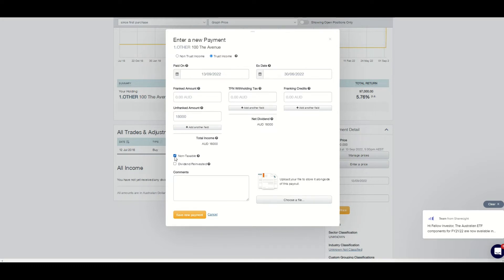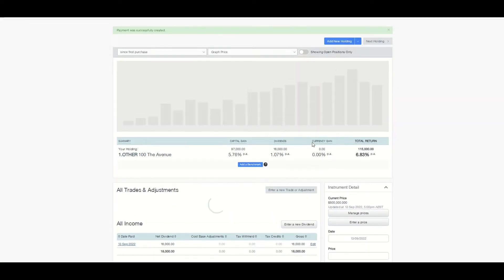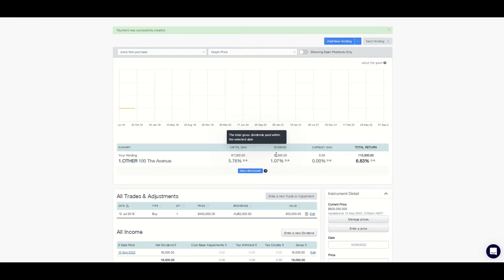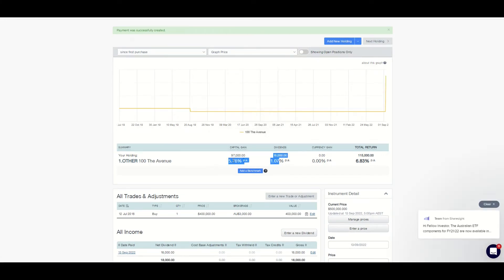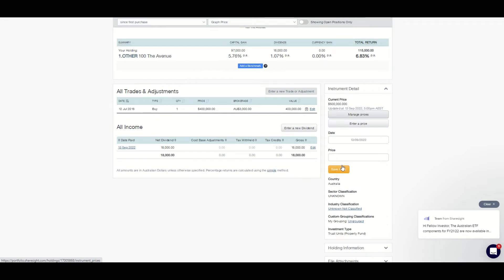Click 'save new payment' and it is saved. I personally like adding net rental income in Sharesight so I can see the total return on the property investment, which is capital gains plus income. Property investors often only look at the capital gain when looking at investment performance, which can be misleading if you have a steady rental income stream after expenses as well.